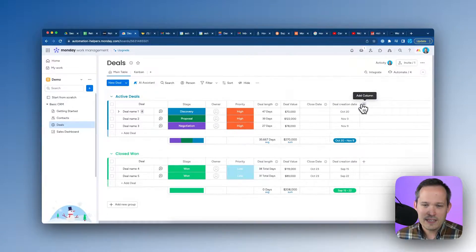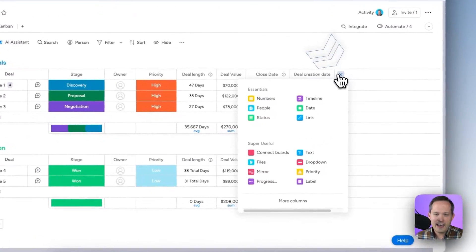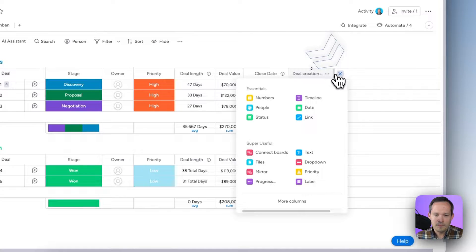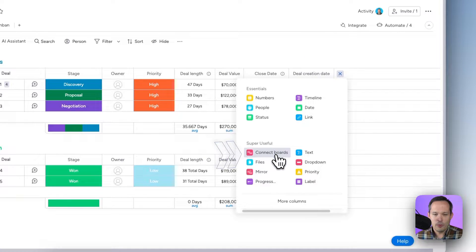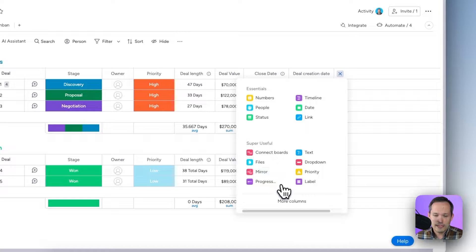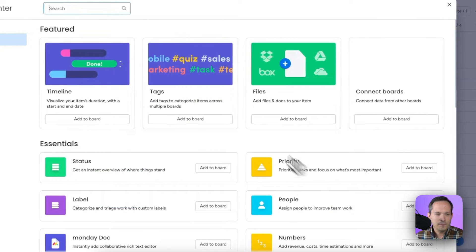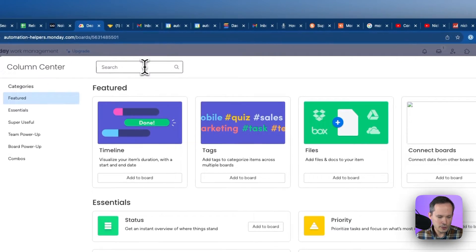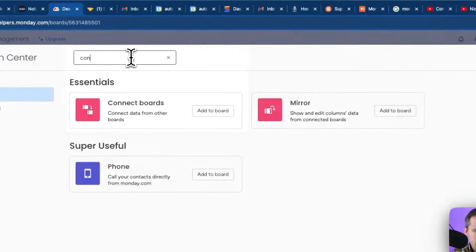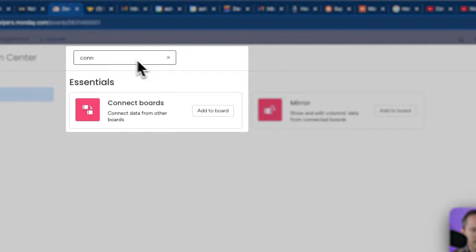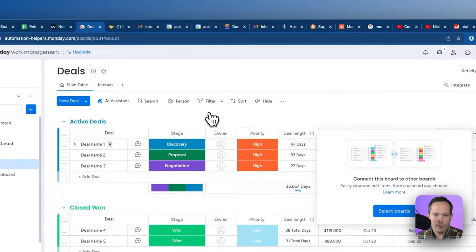If I go up to the top here I can add a new column, and you'll probably see Connect Boards as an option right here. If you don't see that, you can click on More Columns and from there search Connect Boards and add it to the board.